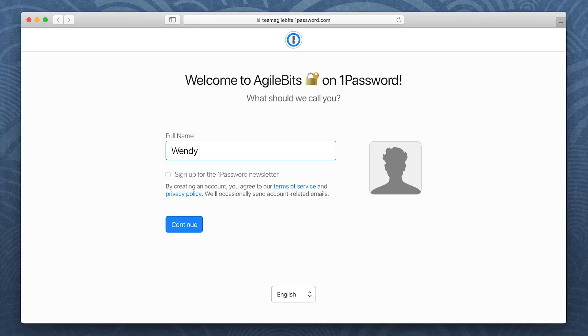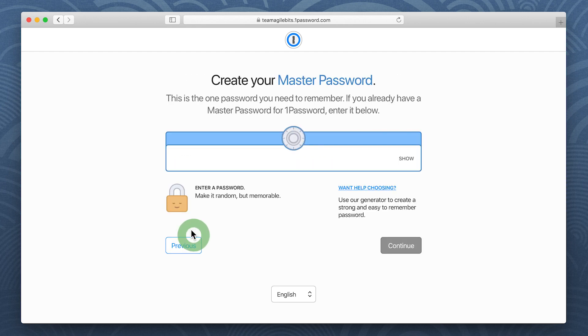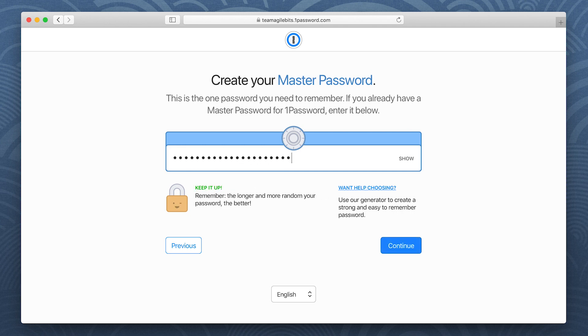Enter your name and add a photo if you'd like. Now it's time to choose your master password. Your master password protects everything you store in 1Password, so it's important you choose a good one. It should be unique and memorable. After all, it's the one password you'll need to remember.